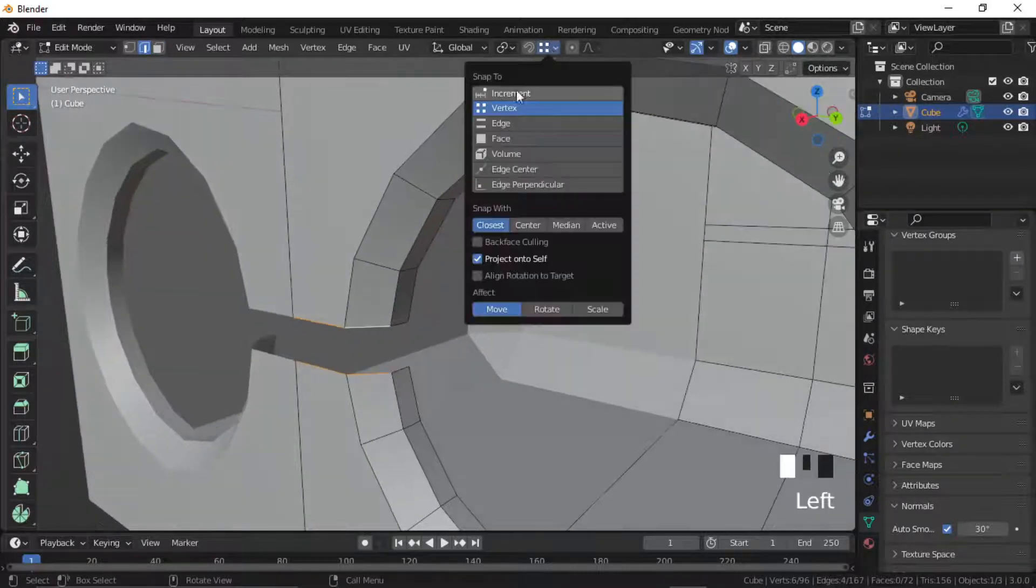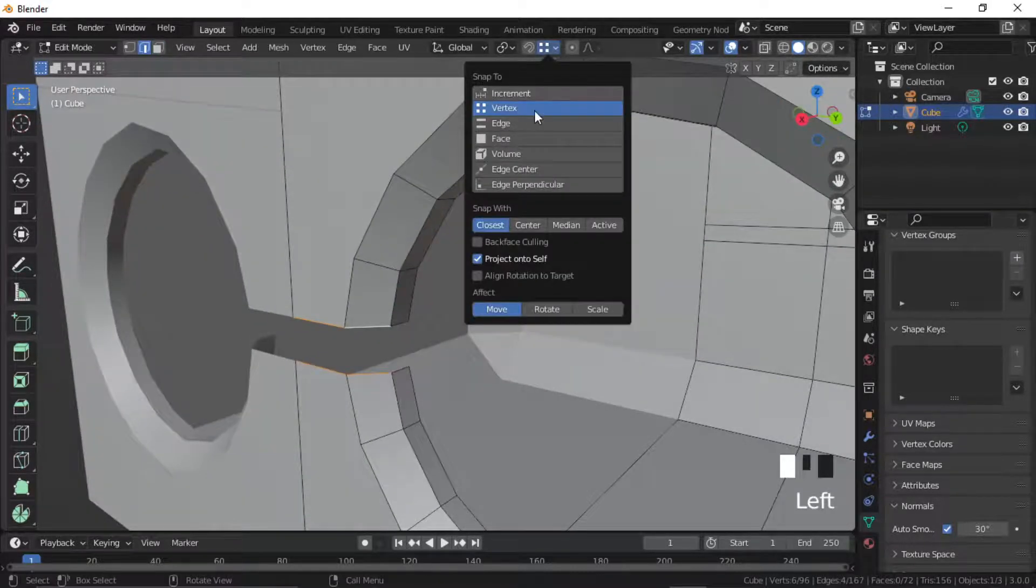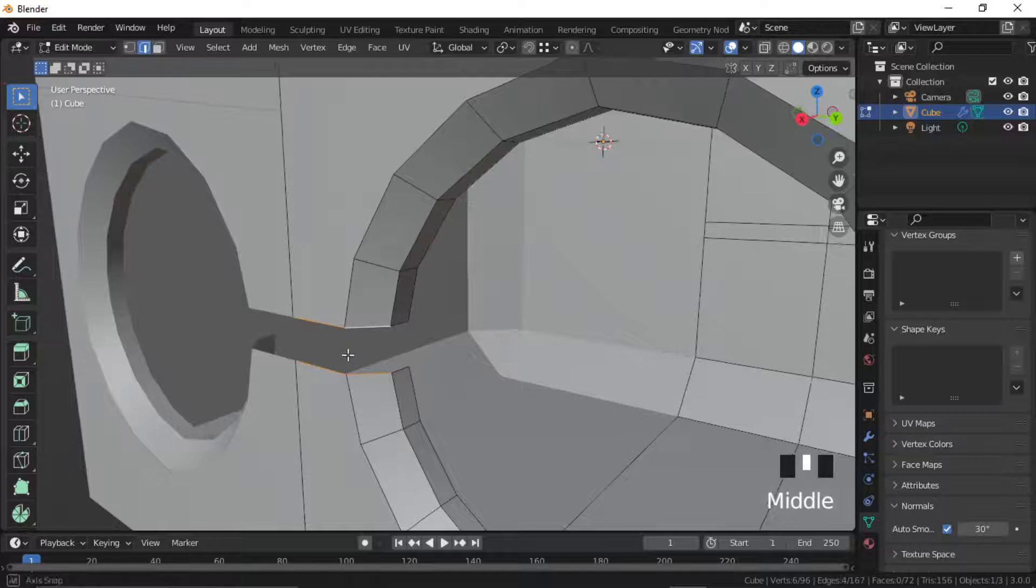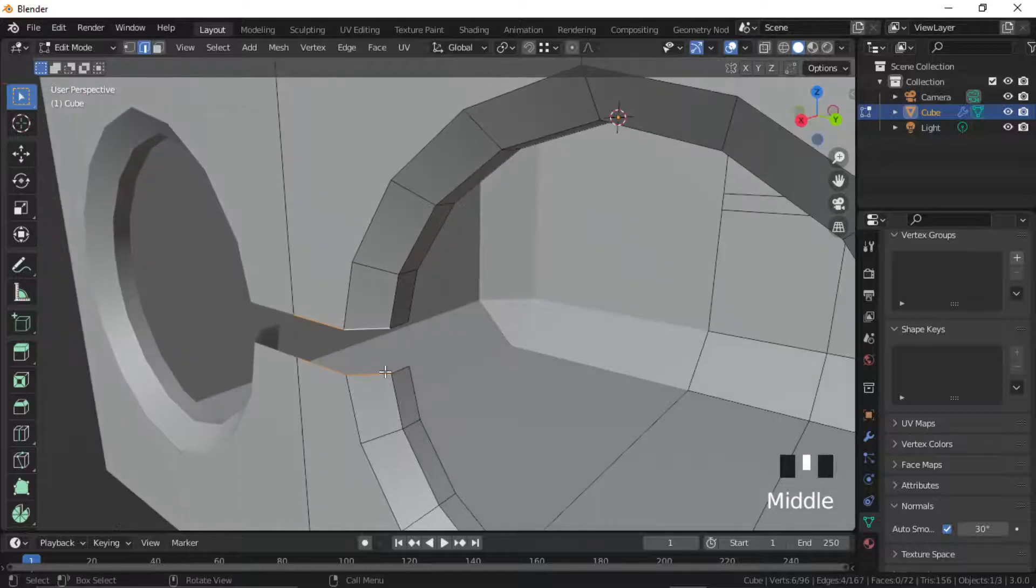Now select the middle edge loops, press Ctrl B to bevel again. Delete these faces, select these edges, set the snap tool to vertex and extrude the edges.